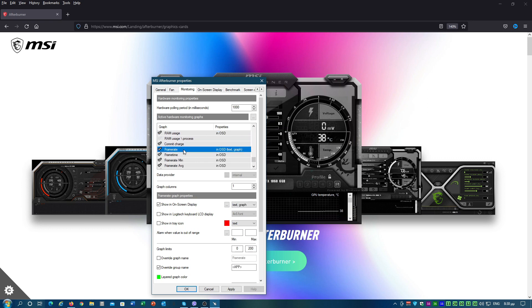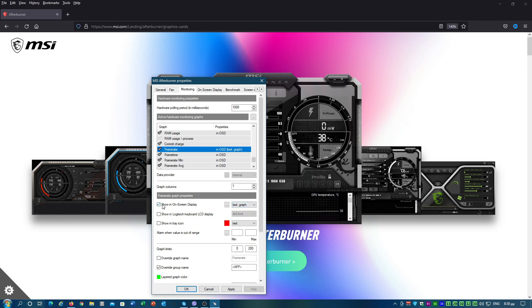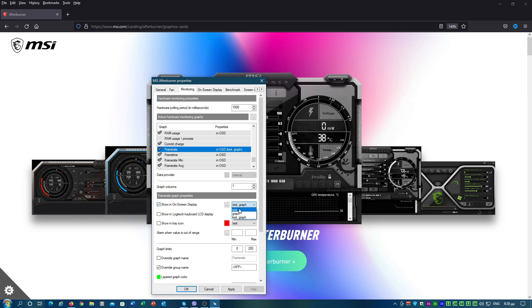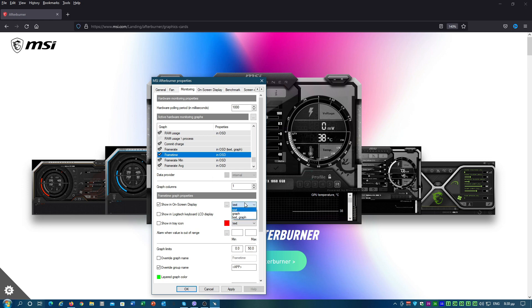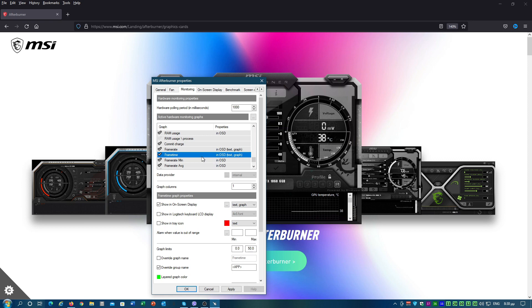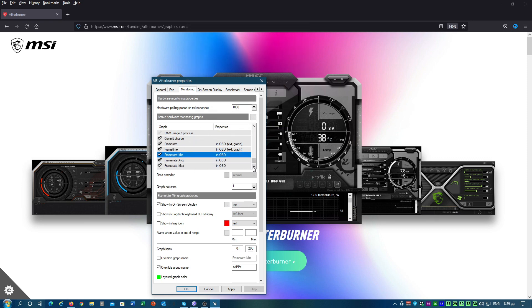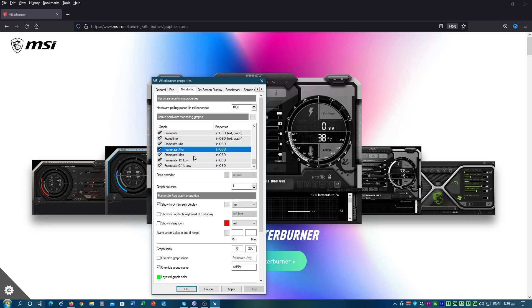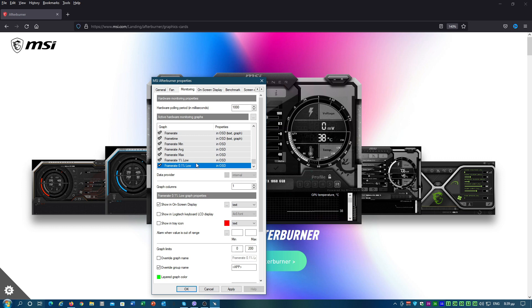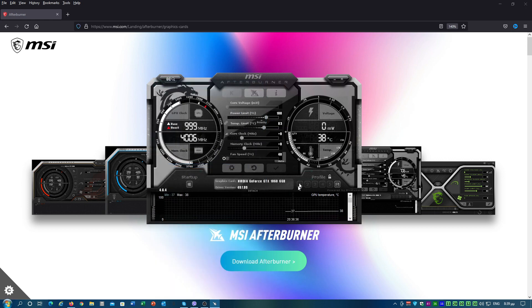And of course, Frame Rate that we need to set to display both text and graph and the same goes for frame time as well. You can also choose to display minimum, maximum, and average frame rates, as well as 1% lows and 0.1% lows depending on your preference. Then click apply and OK.